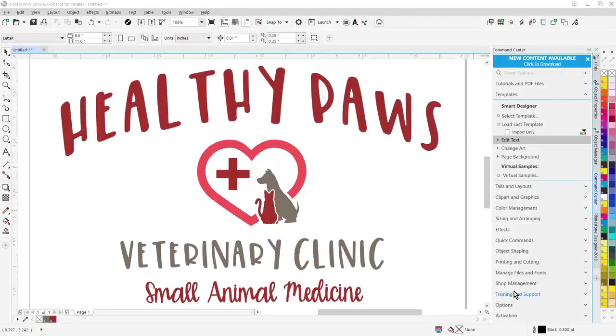I'm going to run you through some of the improvements we've made in this latest version of Smart Designer Pro, Smart Designer Pro 2018.